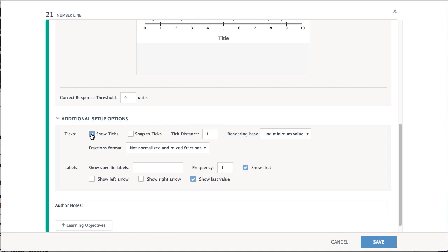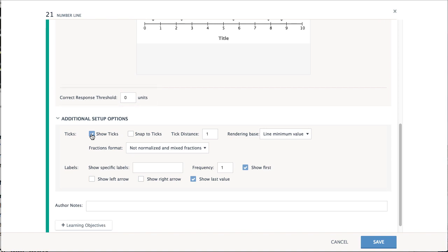Enable the Correct Response Threshold now that the Tick Distance and Snap to Tick options have been determined. The Correct Response Threshold determines how close to the correct answer a student response must be in order to still be marked correct.